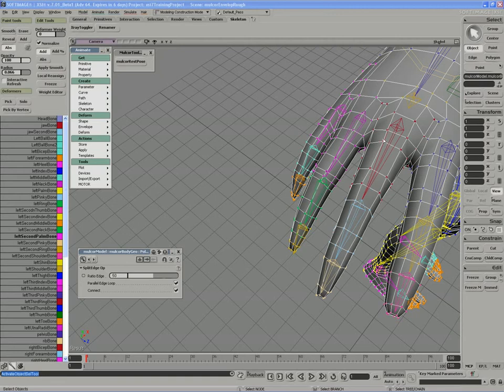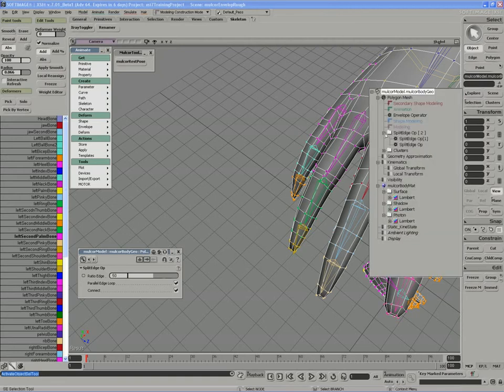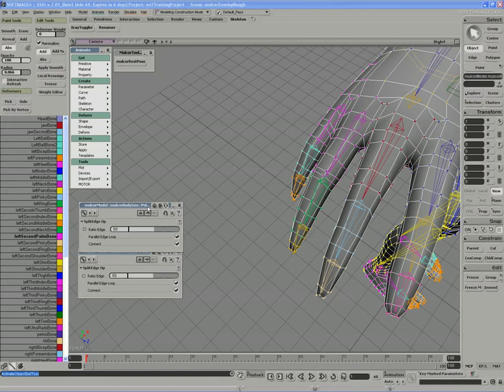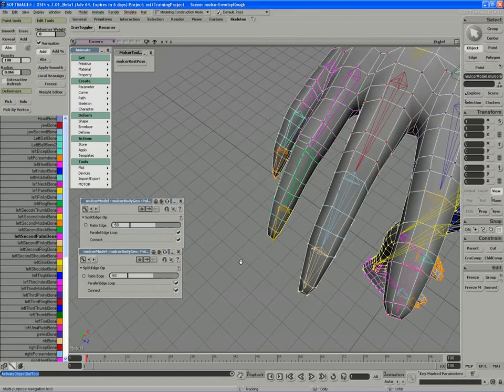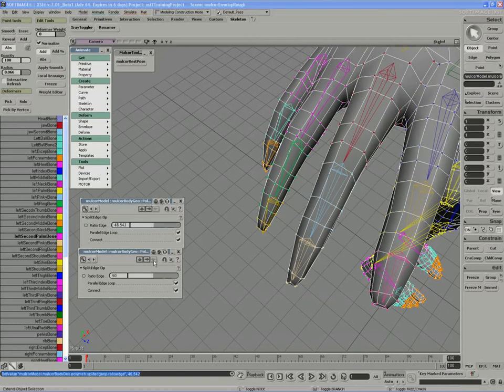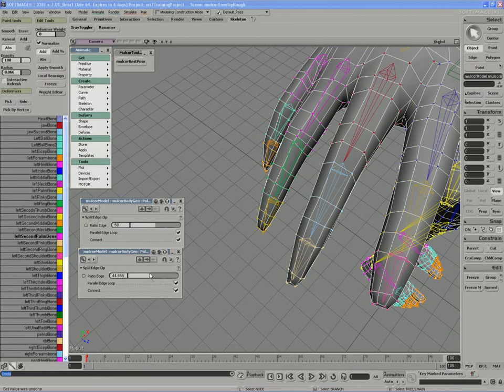Is to actually just add it on both digits at 50%. And if we access the split edge operators, I'll access the first one, pin it closed, access the second one, pin it closed. Okay, now I'll just work with the ratio edge. I can actually move this to about 80%.